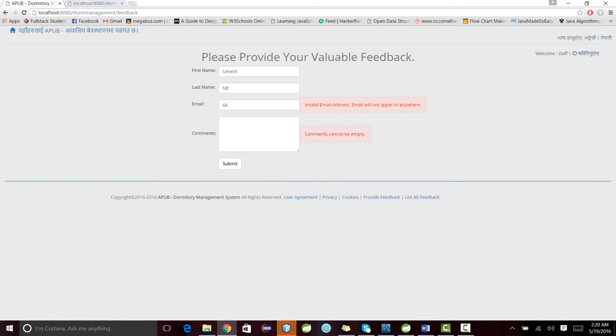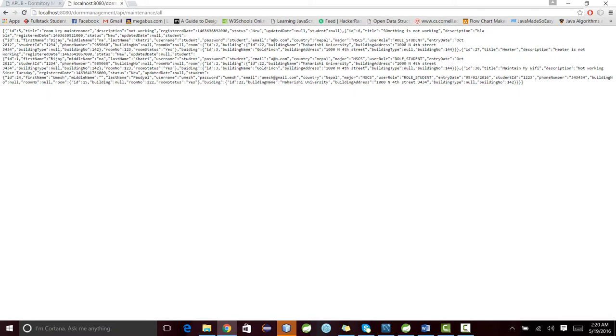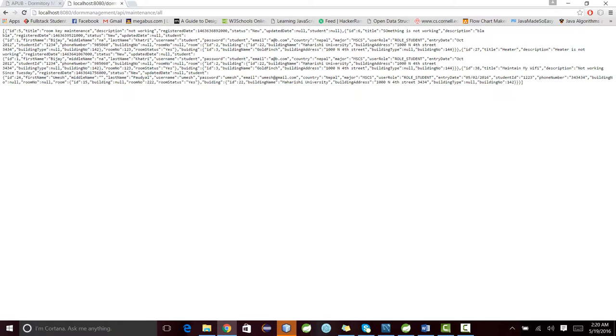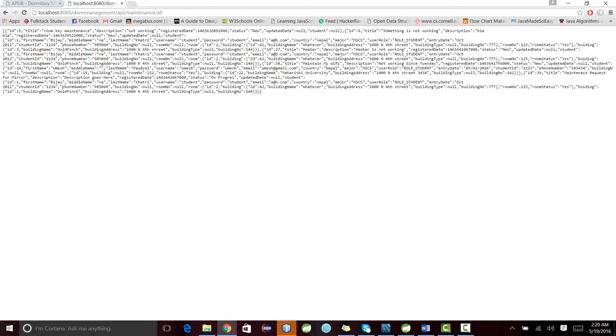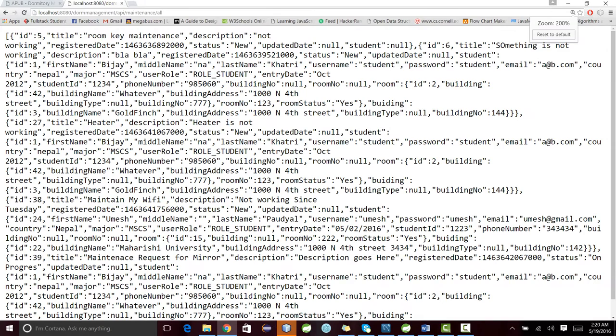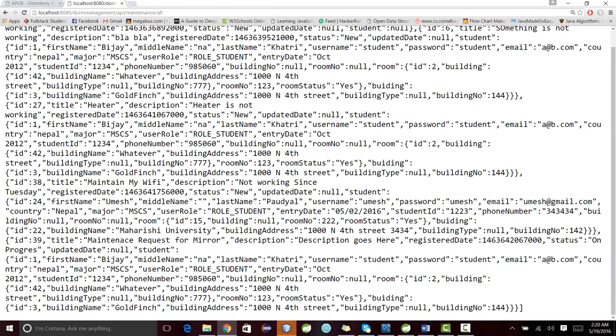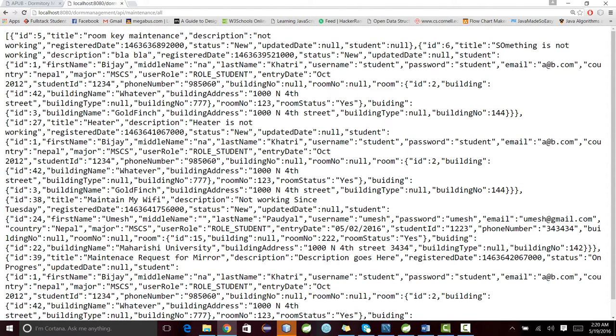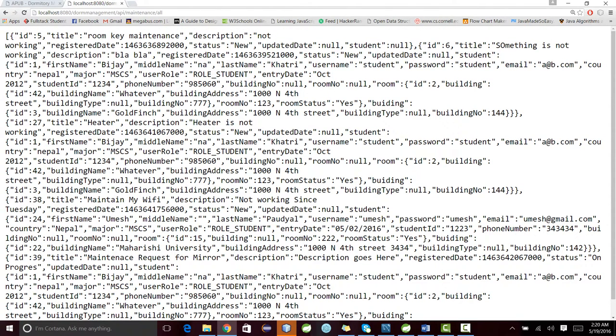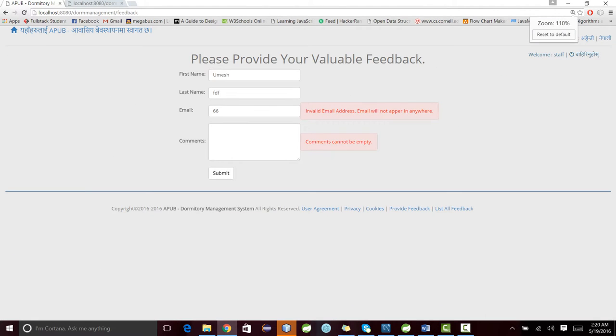Here is how you can access the services. This is the same application running in a different tab. It says API slash maintenance slash all. This will give me the list of all maintenance in our application. For consuming that, you can use Postman, or in our case, we used AngularJS.